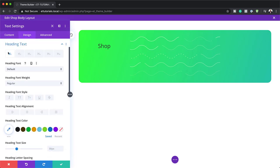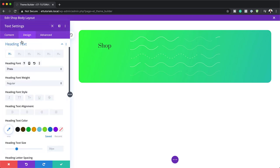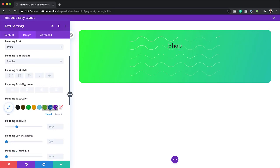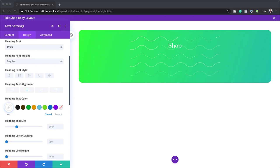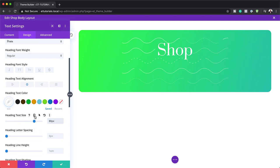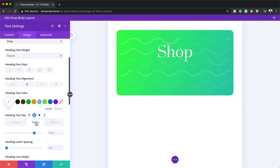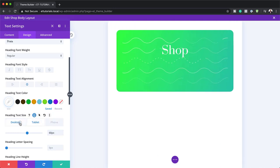I'm going to click on design, heading text, making sure I'm on the heading one tab. I'm going to change my font from default to a font called Prata — this font is absolutely free. The next step is to align our heading, so I'm going to align it center. I'm going to change my color to white since it doesn't look great on this background. Now it's time to set our heading text size: I'm going to change this from 30 to 80. On tablet I'm going to set it to 60, and on the phone I'm going to set this to 40. This looks much better on all three devices.